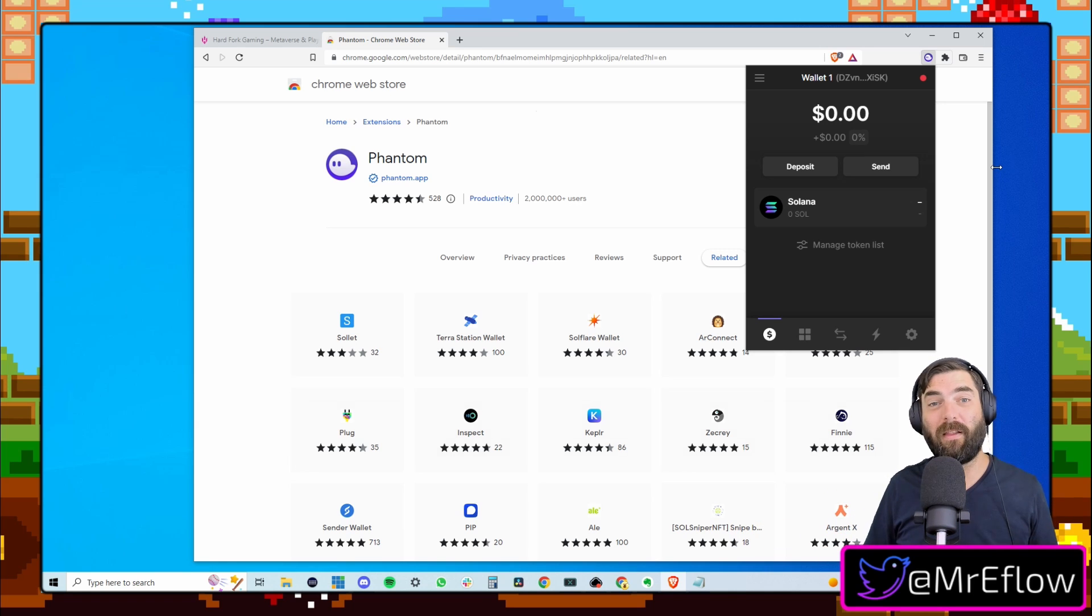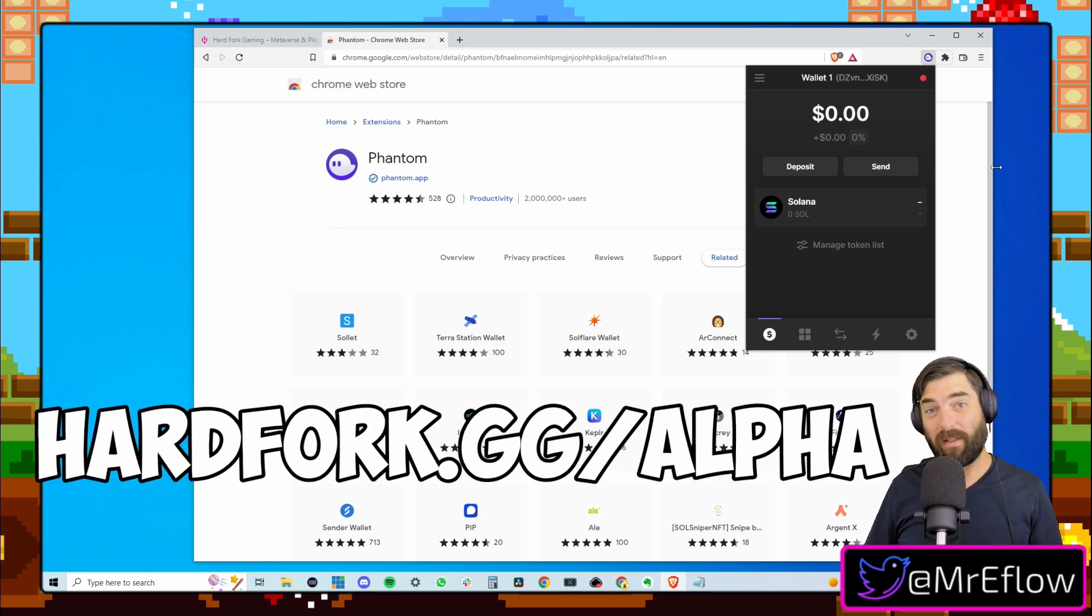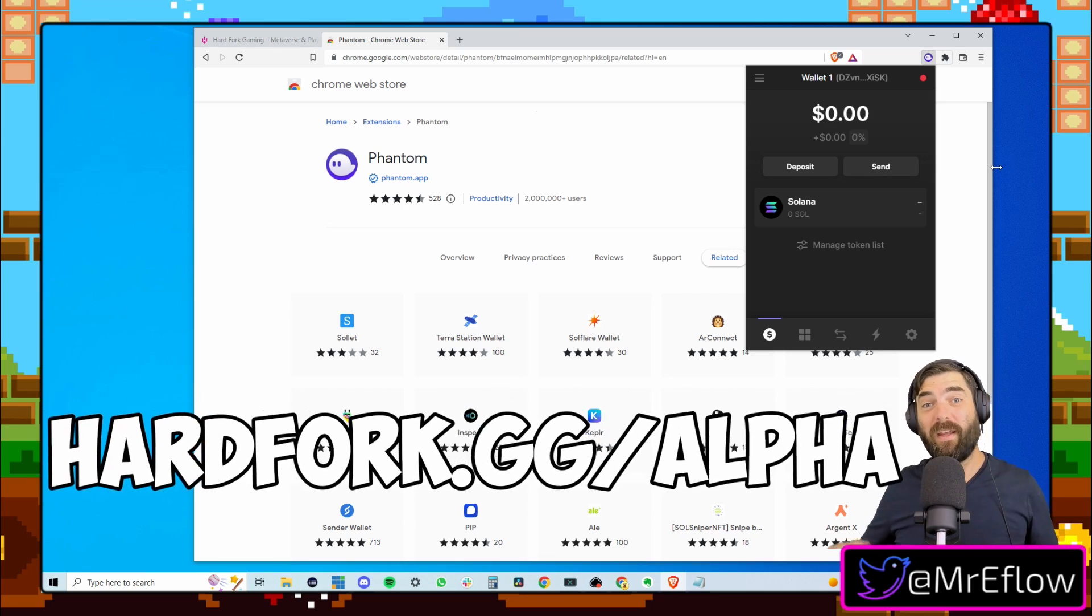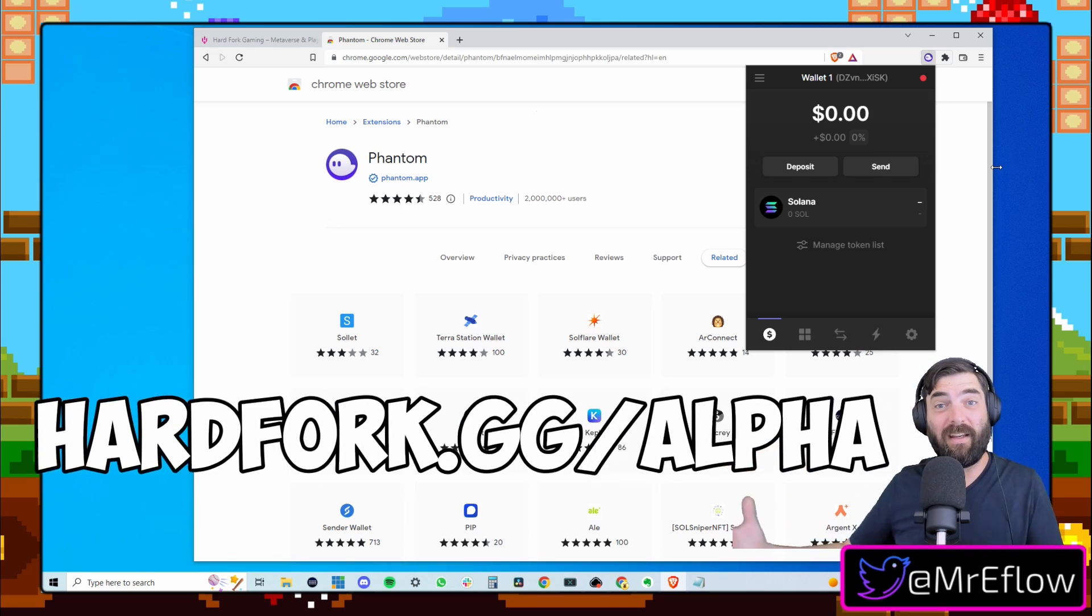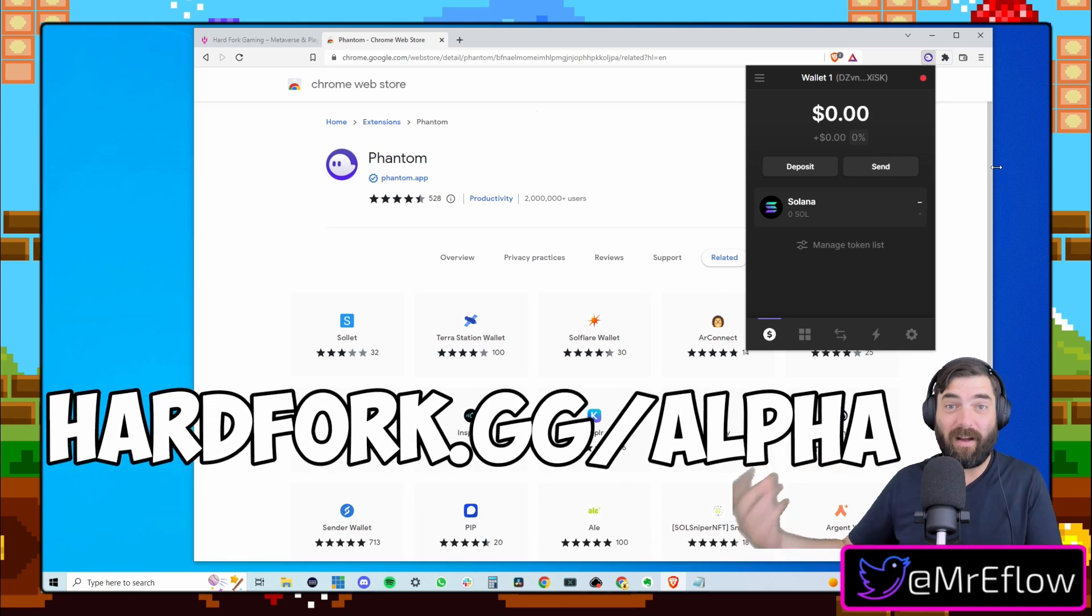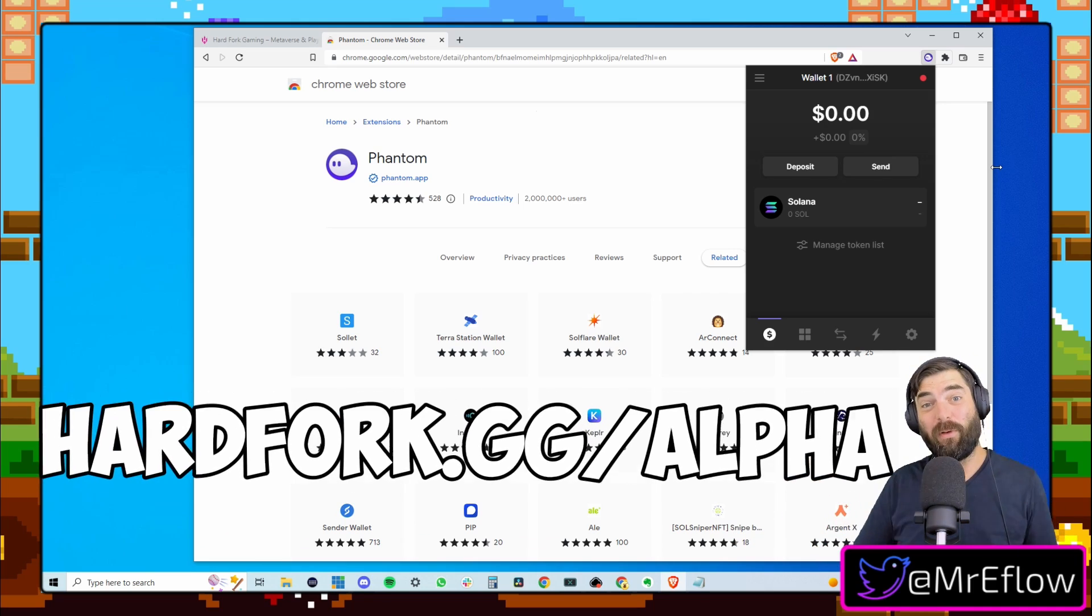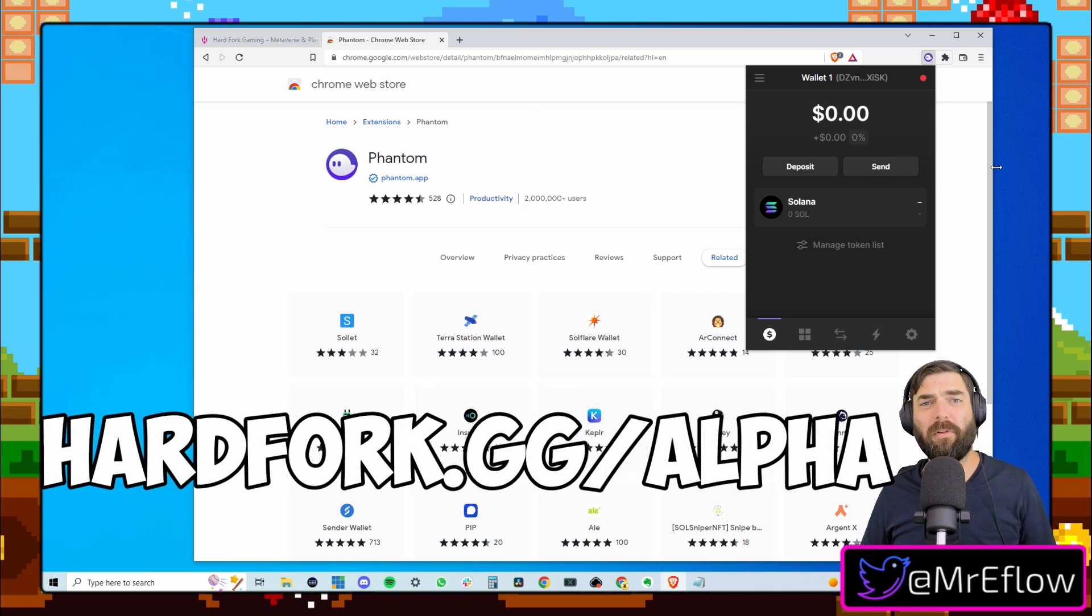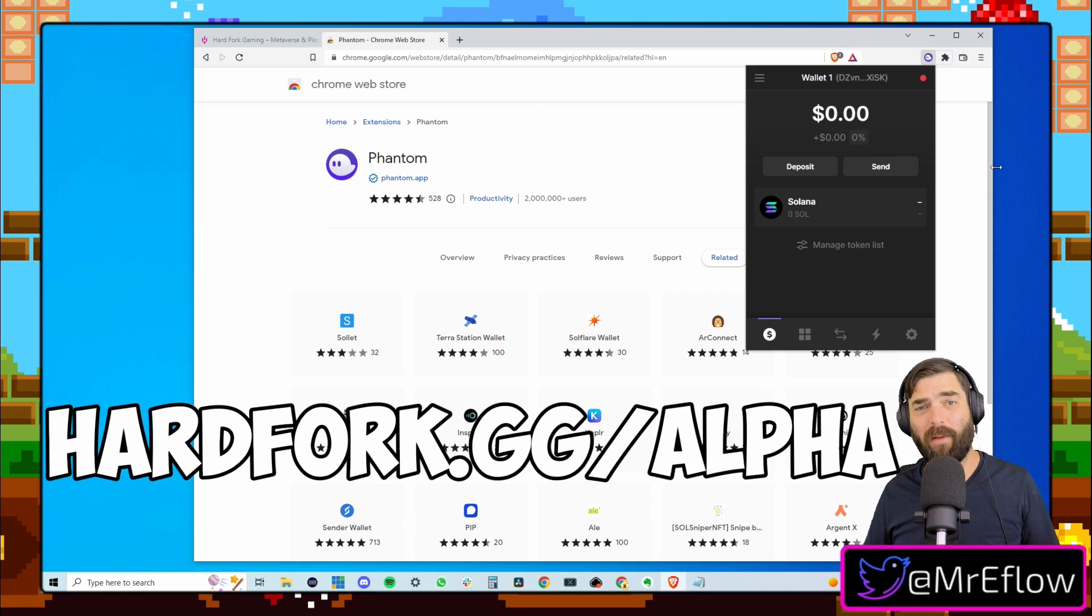But you now have a Solana wallet and we can start hooking you up with Solana NFTs at Hard Fork Gaming. So if you're not a member of our alpha club, sign up at hardfork.gg slash alpha. We give members free NFTs. We do raffles and giveaways and contests, and we're building out tools just for community members and all sorts of cool stuff going on inside of the alpha club.